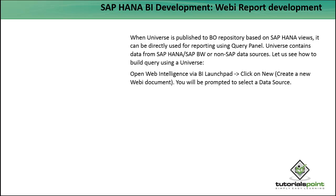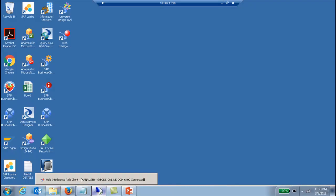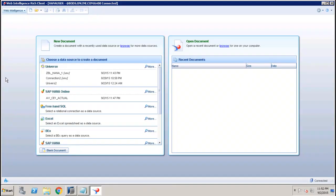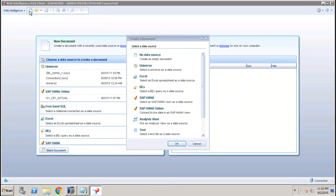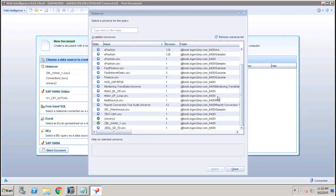We go to the web rich client and here we will try to create a new document. Let's say if we choose the Universe as a data source, after that we have to select the Universe which is built upon HANA.